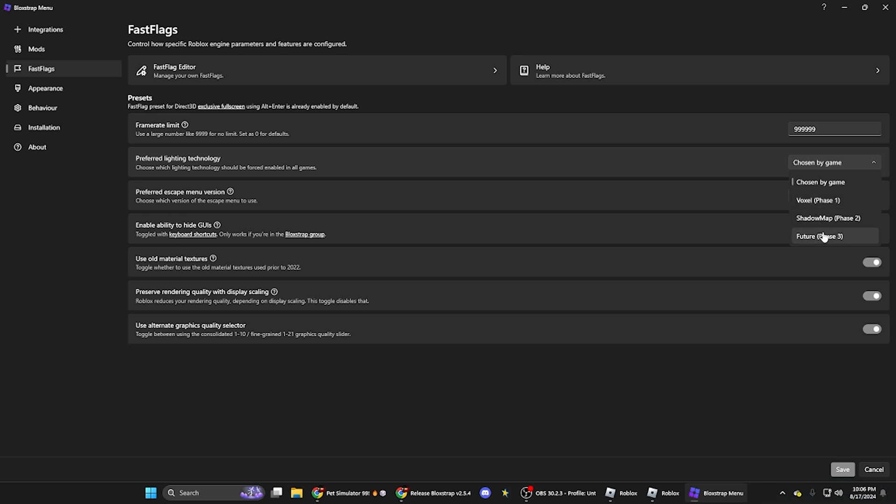Then you can change the lighting too, so you can either do voxel, shadow map, or future, which is just kind of like shaders in a way.